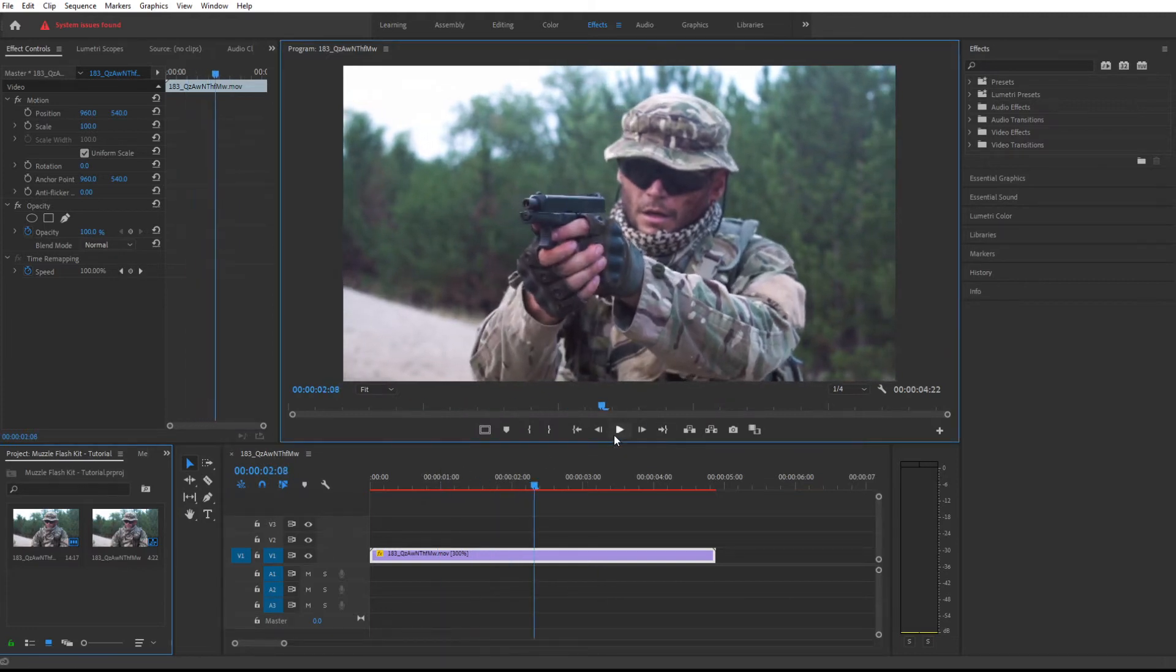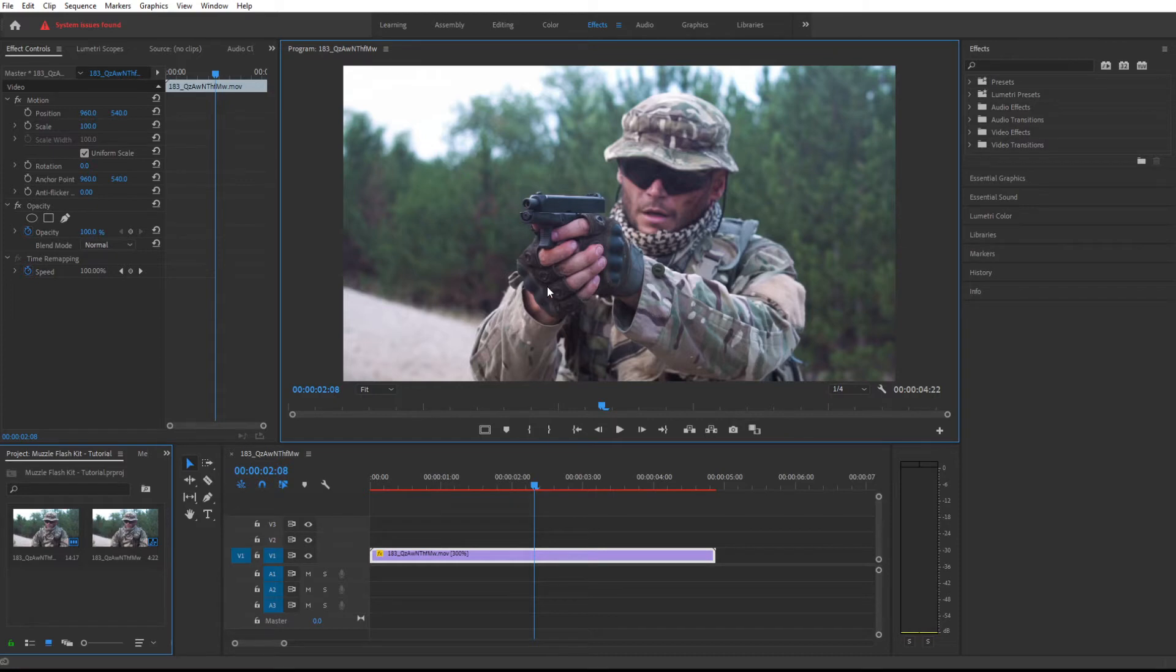It could even go a little bit faster, so let's make that 300. Perfect. Let's see how that looks. That is better now.